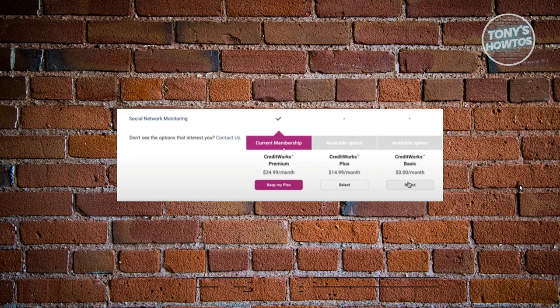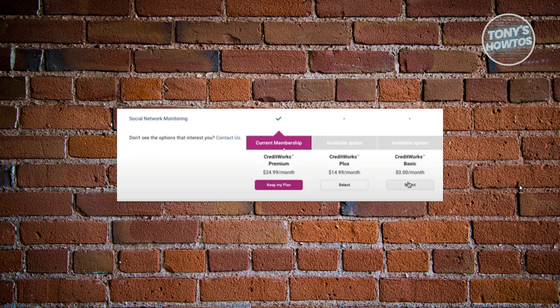Now from here, you have three options for changing your membership. It includes the credit works premium, which is $24.99, credit works plus $14.99, and the credit works basic.